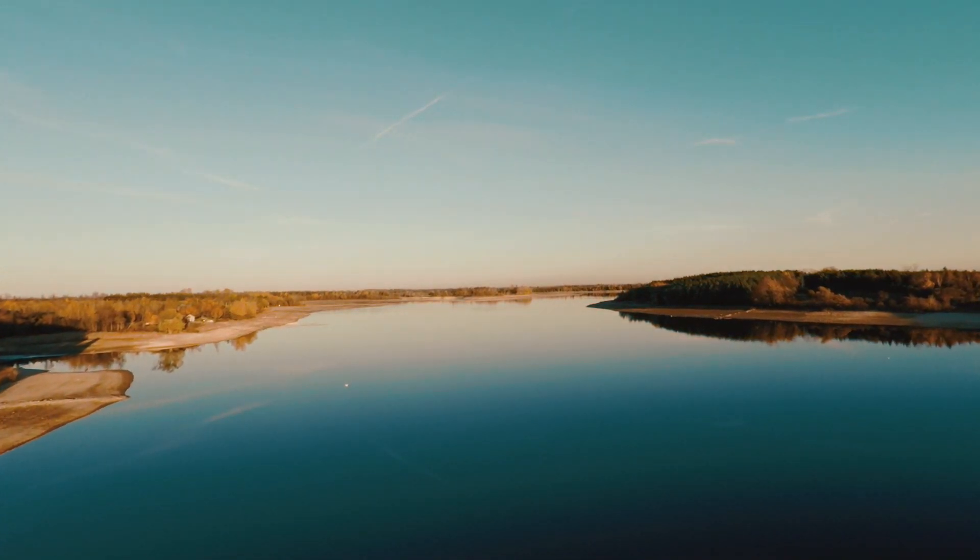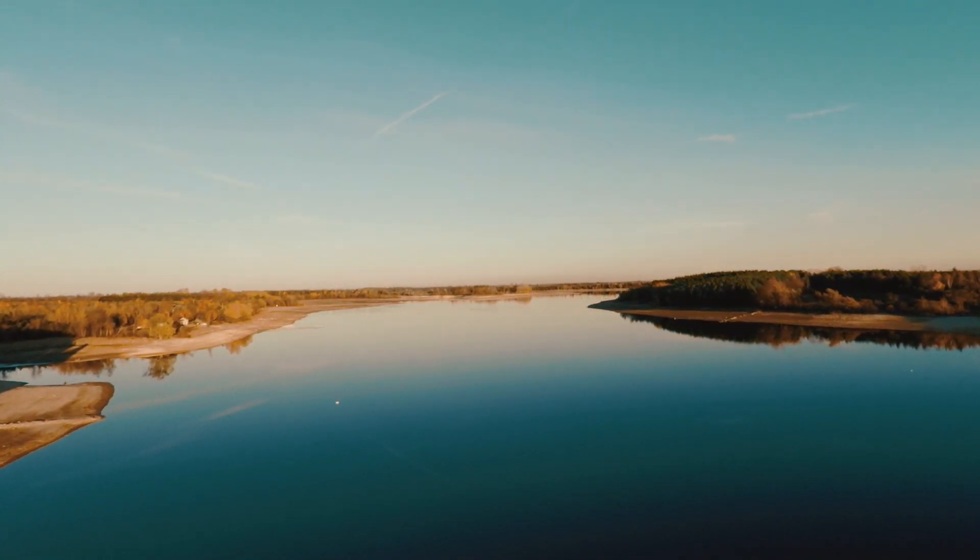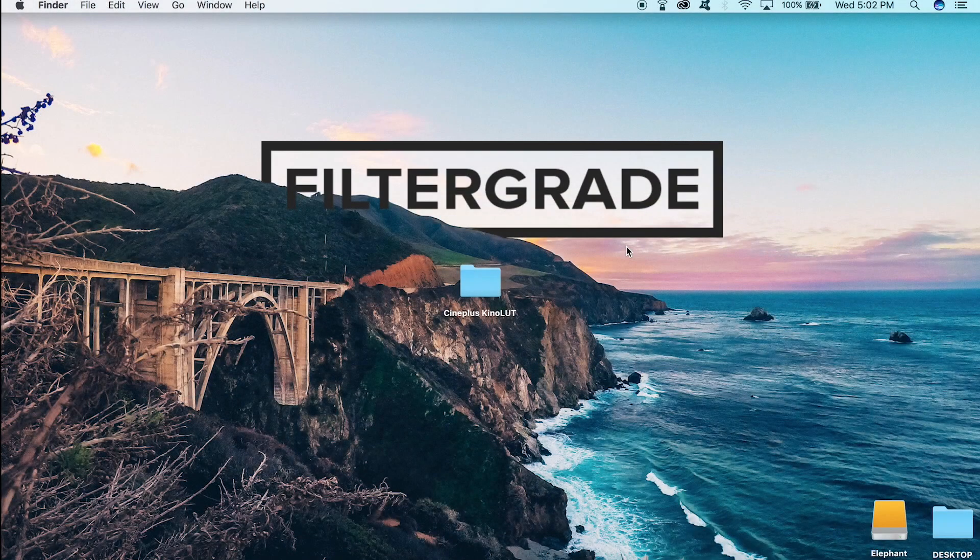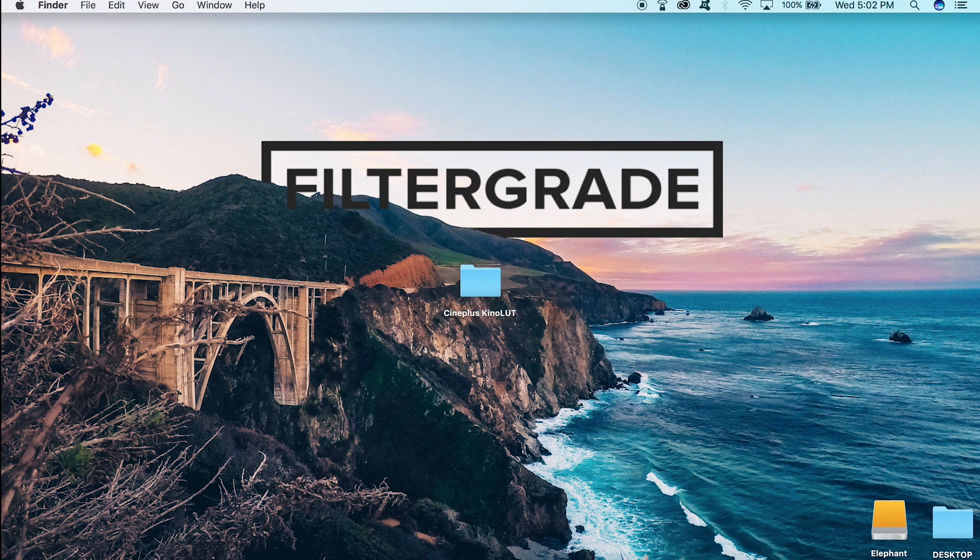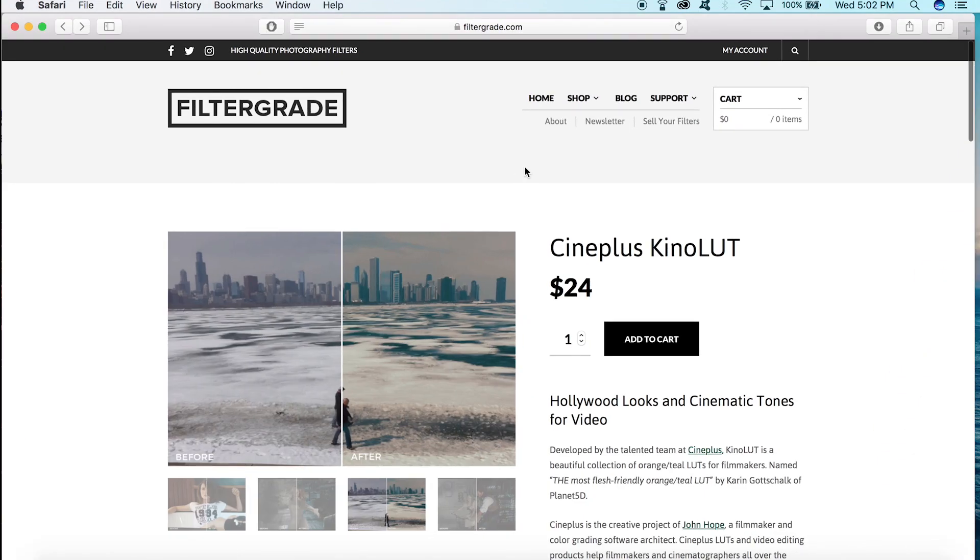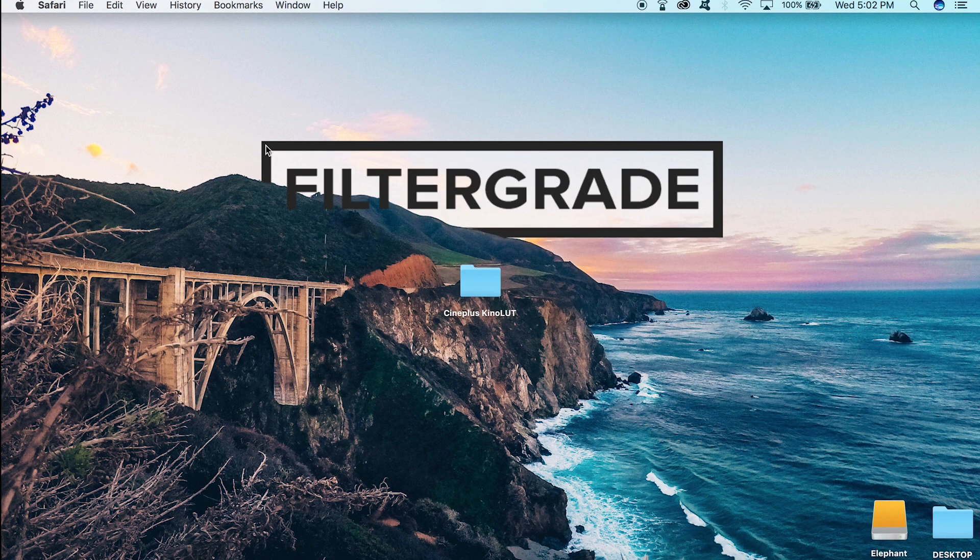LUTs can also stimulate your creativity and help you create mood and tone while giving your footage a look that separates you from the rest. Today we're going to be looking at the CinePlus Kino LUT, which you can download at filtergrade.com. This LUT is great if you're looking for a cinematic look with a lot of options for white balance and exposure adjustments. So let's get into it.